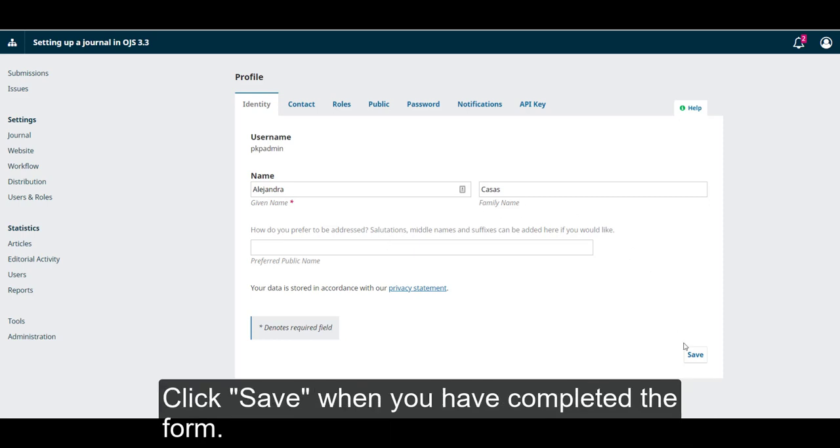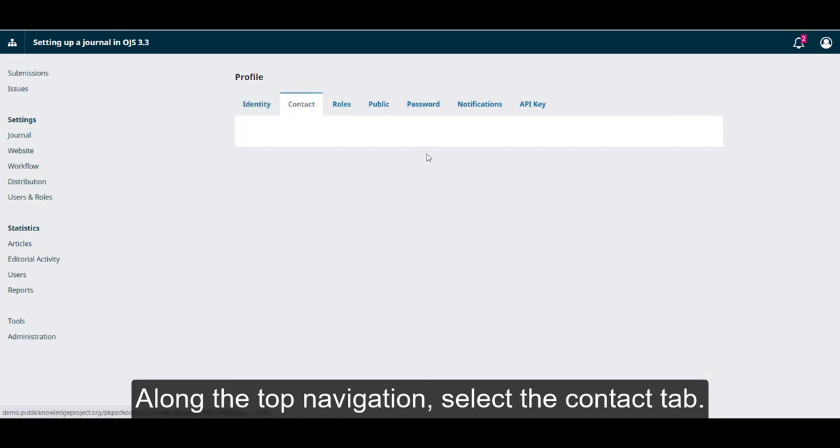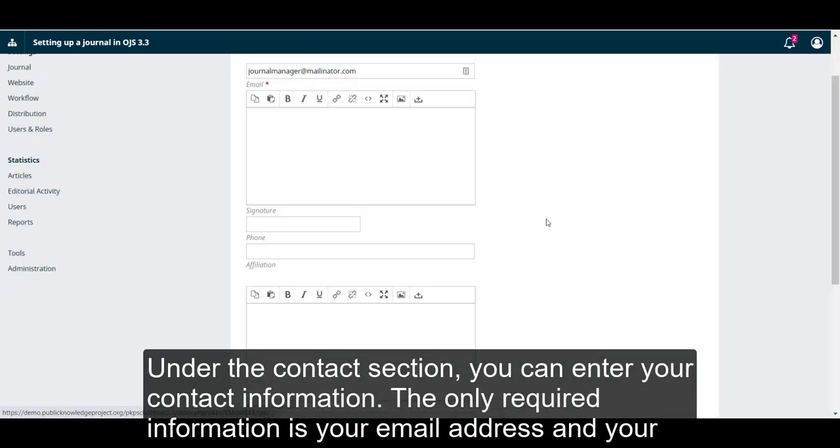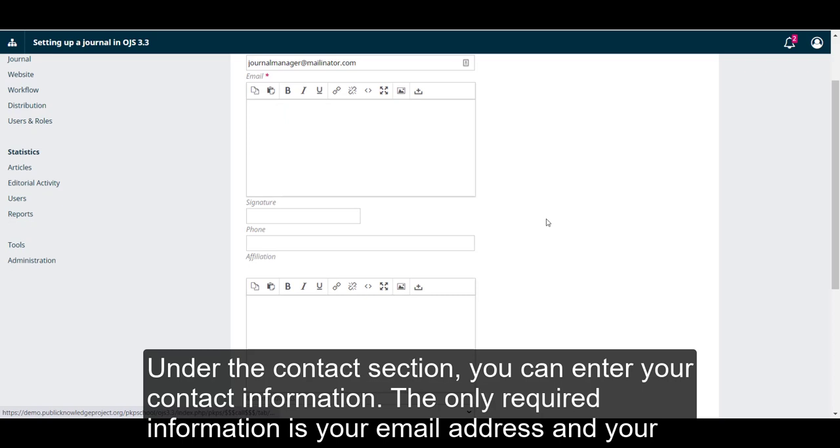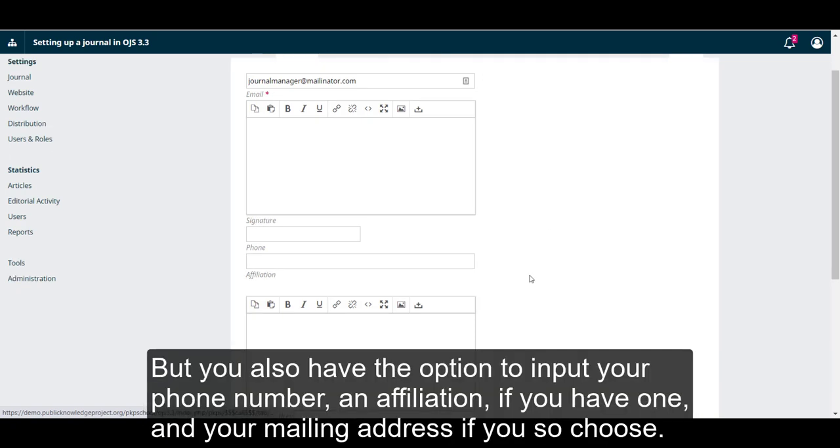Click Save when you have completed the form. Along the top navigation, select the Contact tab. Under the Contact section, you can enter your contact information. The only required information is your email address and your country, both of which are information that we input during the creation process. But you also have the option to input your phone number and affiliation if you have one, and your mailing address if you so choose.